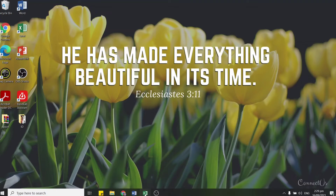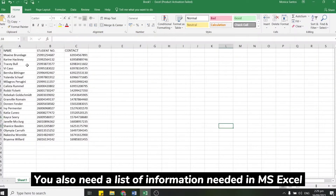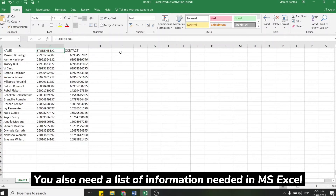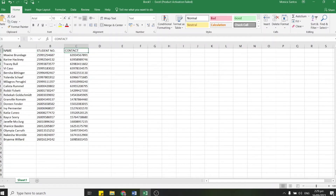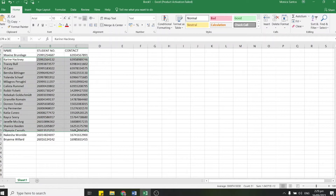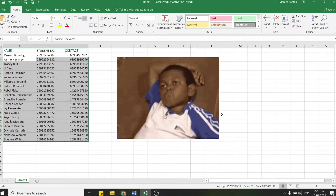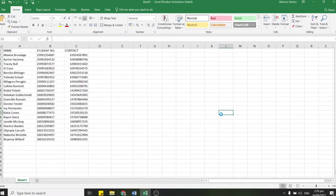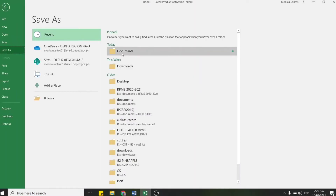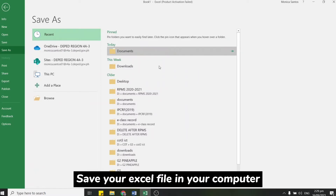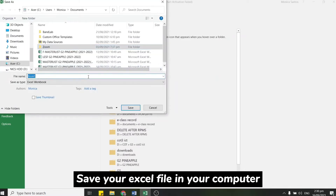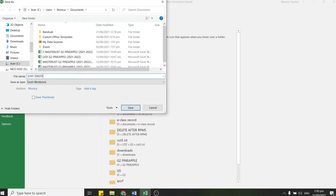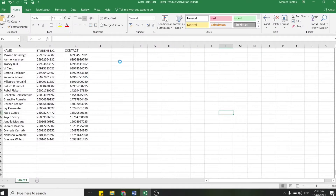So let's minimize that for a moment. The next thing you need is of course the list of information typed in Microsoft Excel. Here you can see the info needed for the ID template: name, student number, and contact number. In our sample, I need to make 20 IDs for 20 people, but I don't want to type them one by one because it's too tedious. So if you have the information in an Excel spreadsheet, make sure it's saved on your computer — for example, in my case I'll store it as G10 Einstein in my Documents folder.